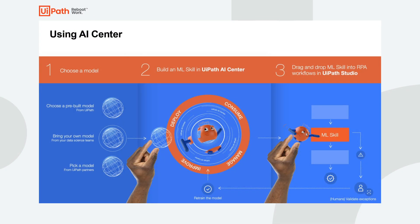AI Center makes it easy to bring artificial intelligence into your business processes. It helps deploy, consume, manage and improve machine learning models.